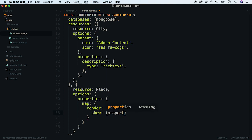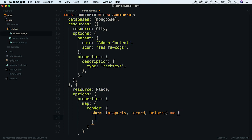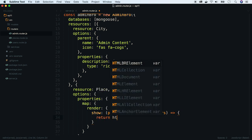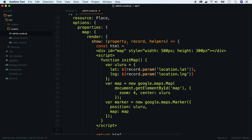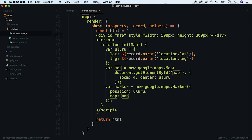Since this is a new virtual property, we will have to define a render function for a show action. All render functions take three arguments: property, record, and some helpers — you can read about them in the admin.bro documentation. The function returns HTML which will be rendered. I will paste previously modified code which allows rendering a Google Map. First we render a div, then we define a JavaScript function which will change the div to a map. Next, we use our location data to center it in the right place. And the last thing we have to do is include the Google Maps API into the head section of the admin panel.